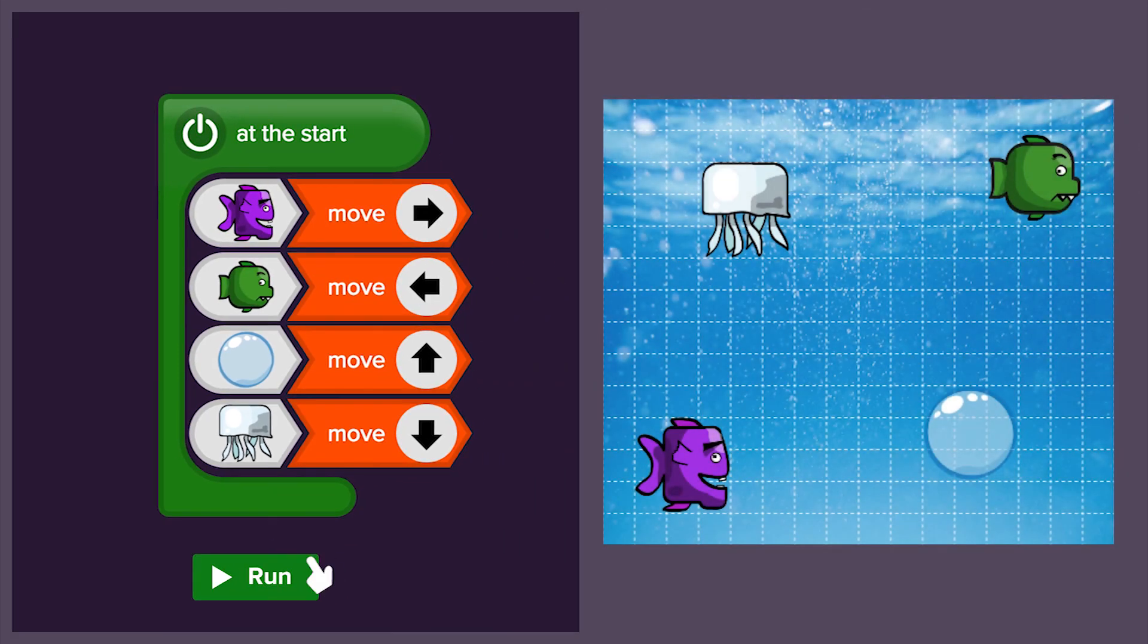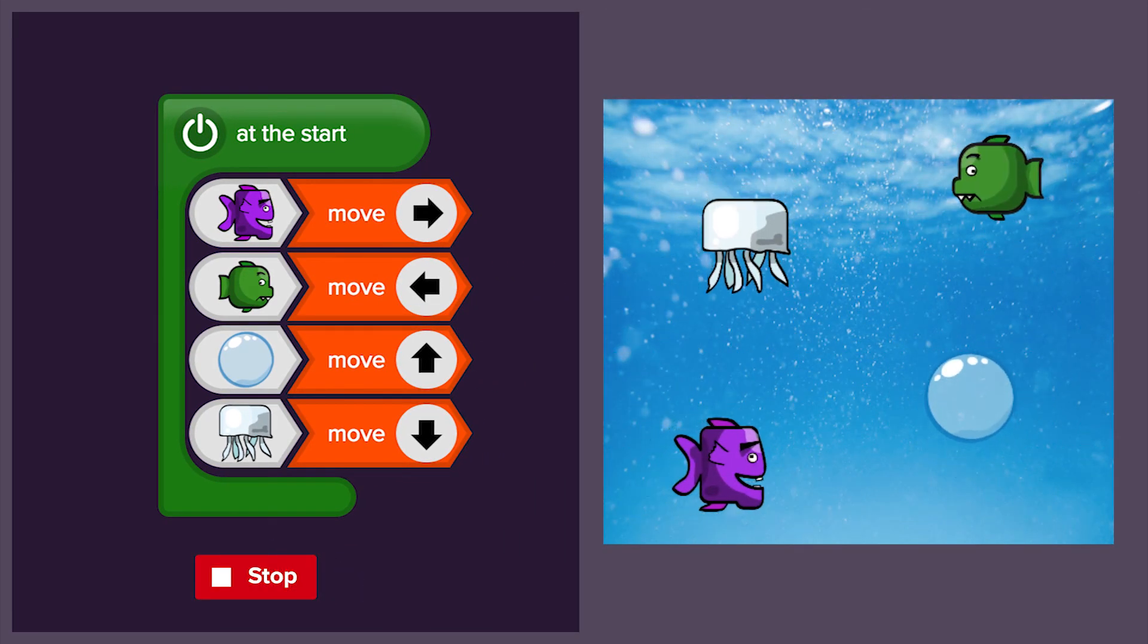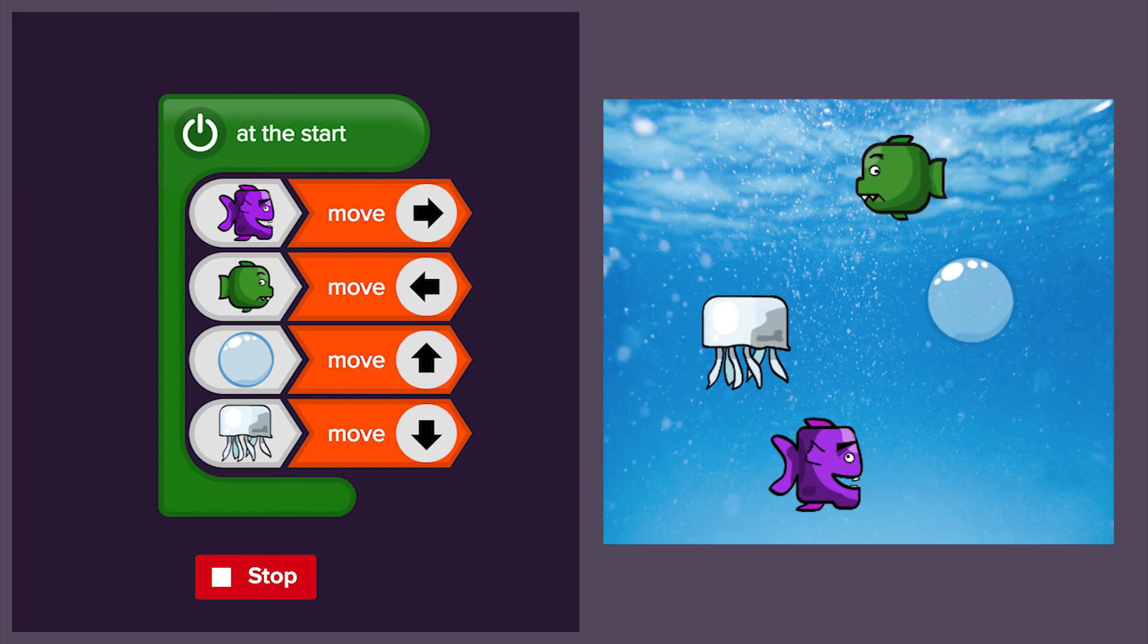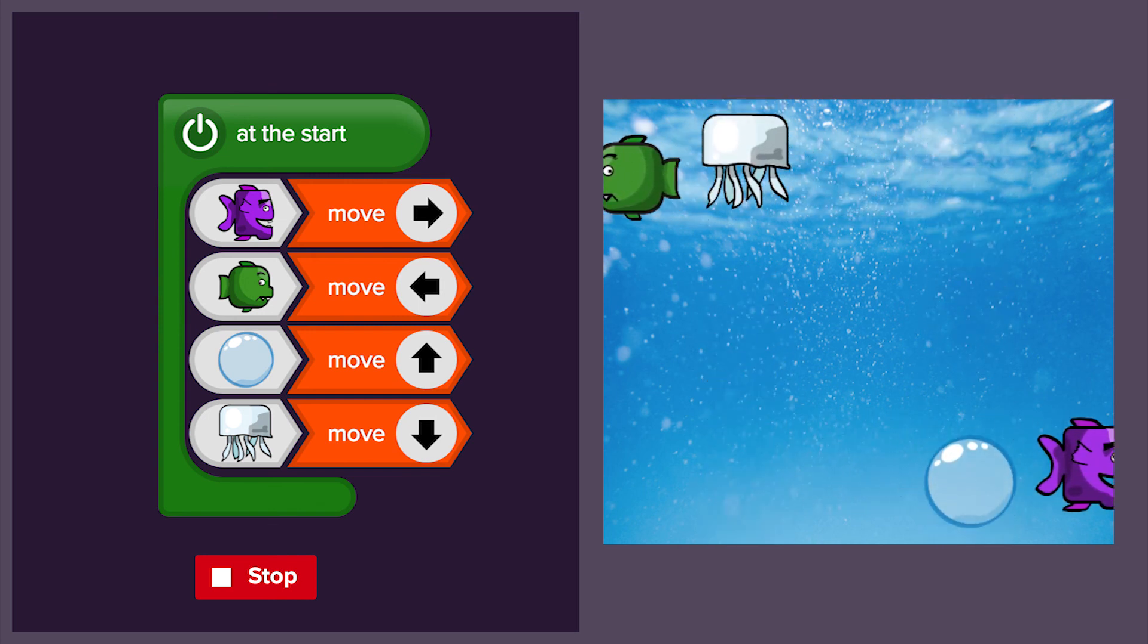Remember to always click on the run button to test your code. Now, get coding!